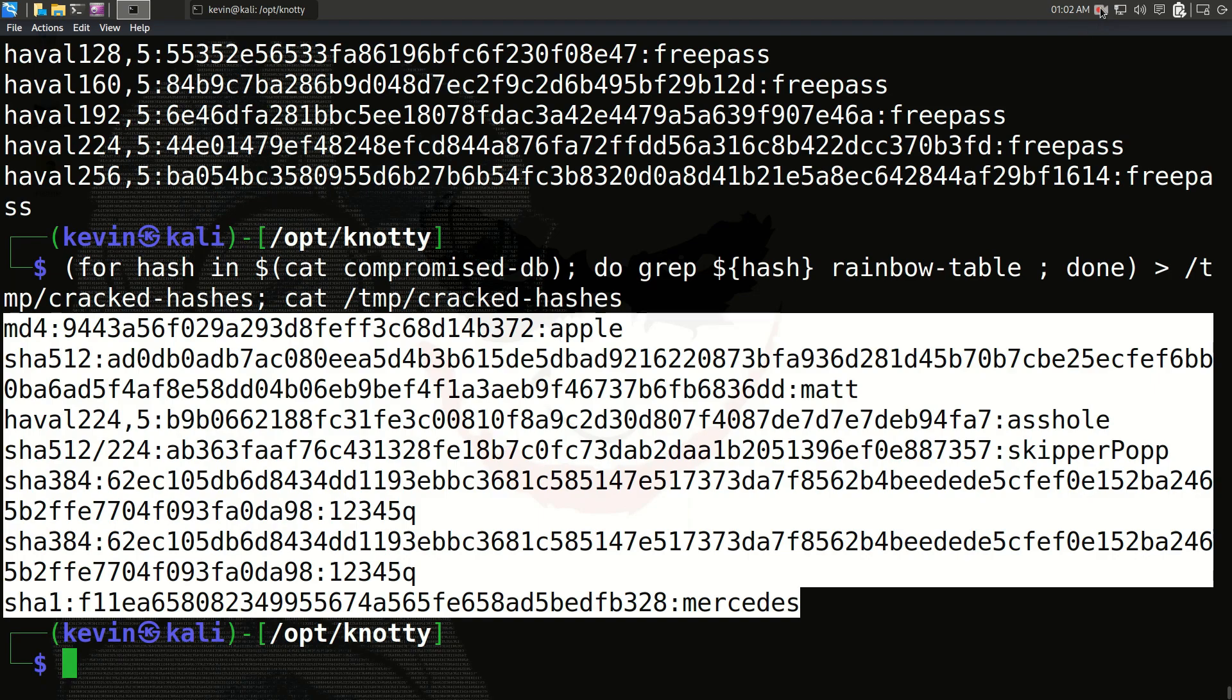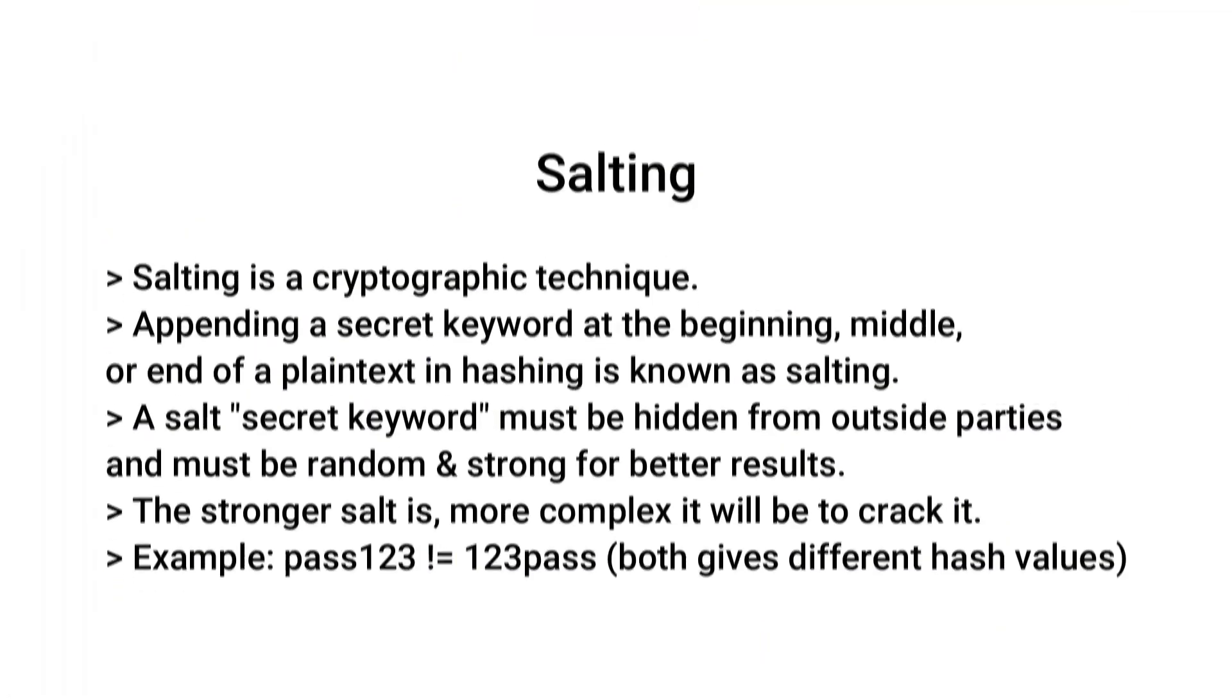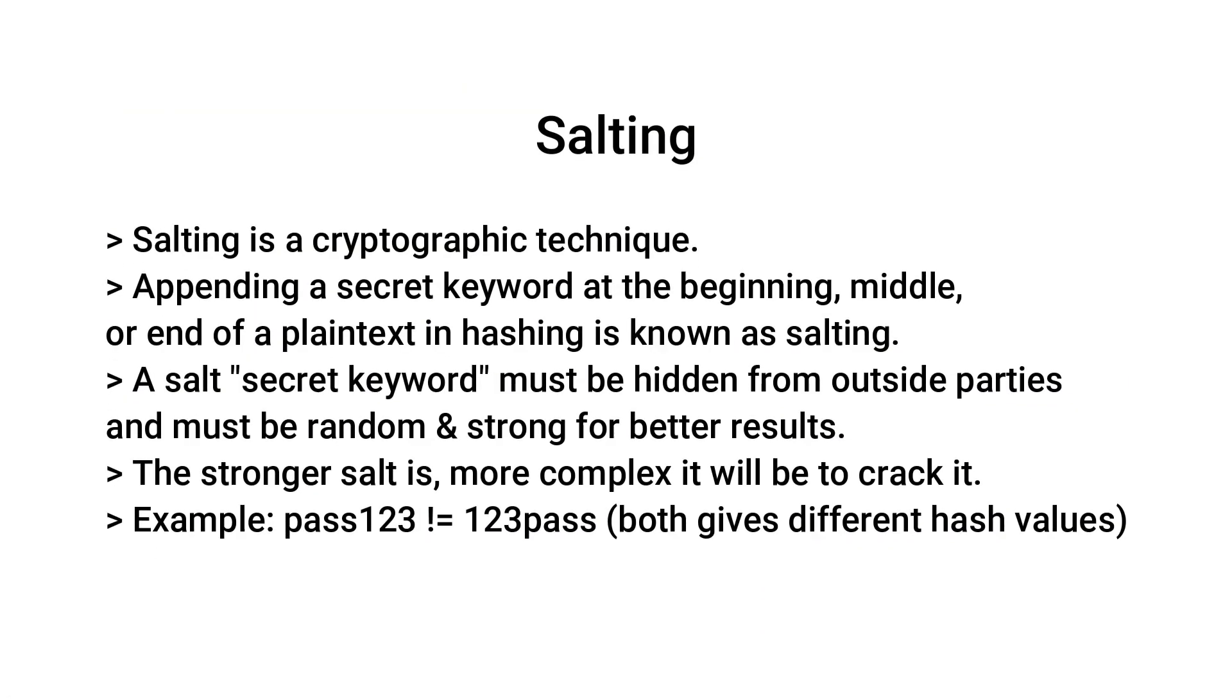Now let's discuss the prevention of rainbow table attack. We know that a unique plain text always gives a unique hash value, which means plain text values cannot give the same hash value in common scenarios. However, there may be a situation where two different plain texts can have the same hash value, which is a very rare case. When this happens, we call it hash collision. It is a different topic and out of the scope of this tutorial. We will discuss hash collision in upcoming videos.